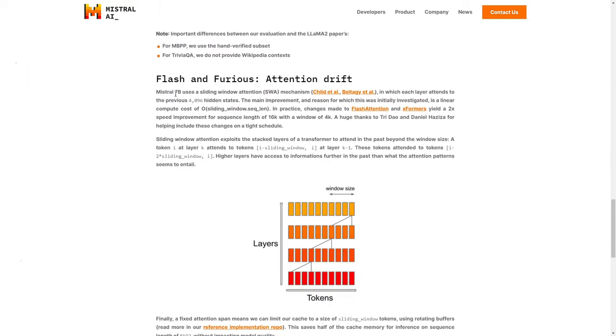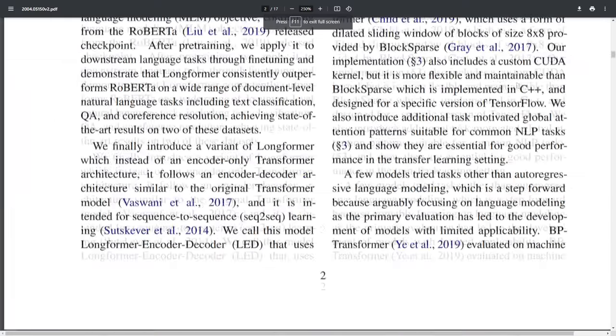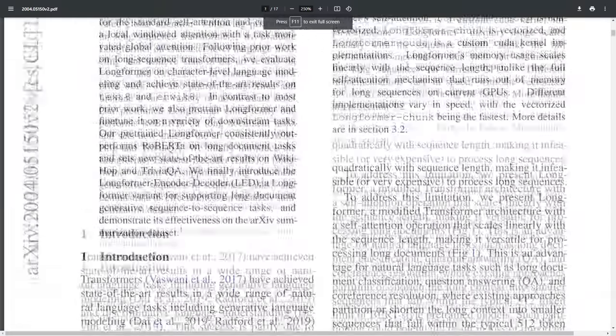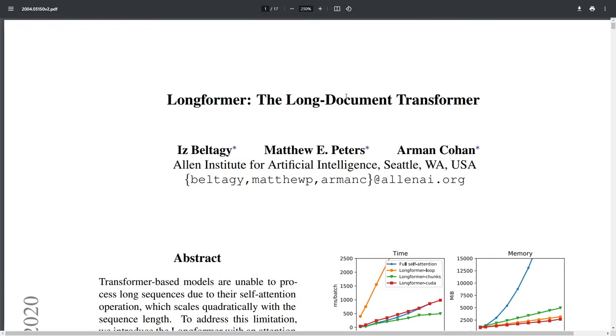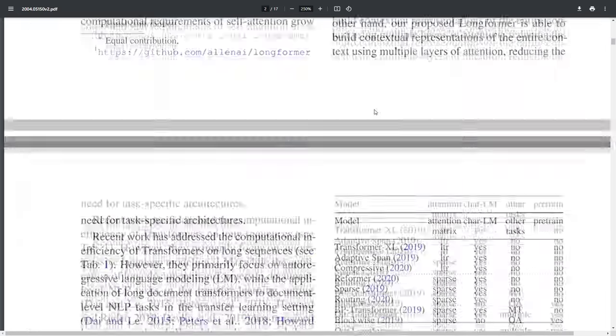So they have flash and furious, very nice. So obviously they're giving a hint to flash attention, which is by Tri Dao. He was the one who spearheaded this idea of flash attention. And flash attention is all about finding speedups and efficiencies in the block sizes. So here it says Mistral 7 billion uses sliding window attention SWA mechanism. So here, this is one of the papers they linked. This is the Longformer paper, the long document transformer paper.